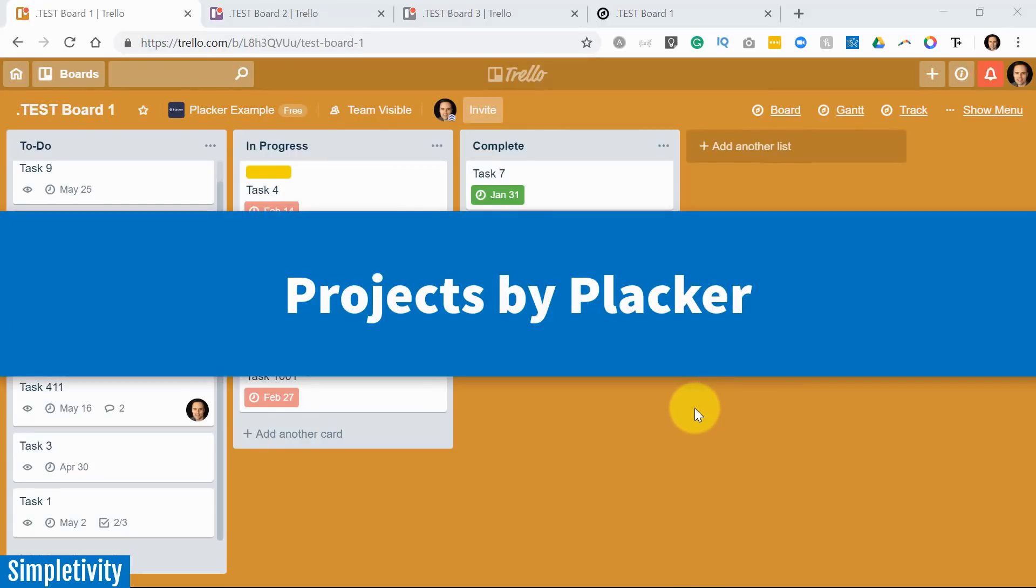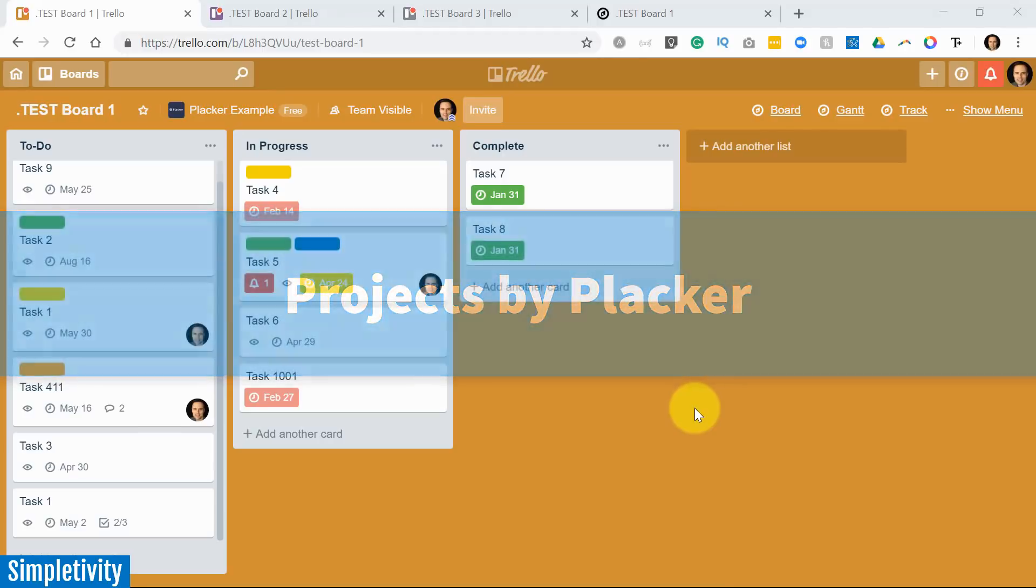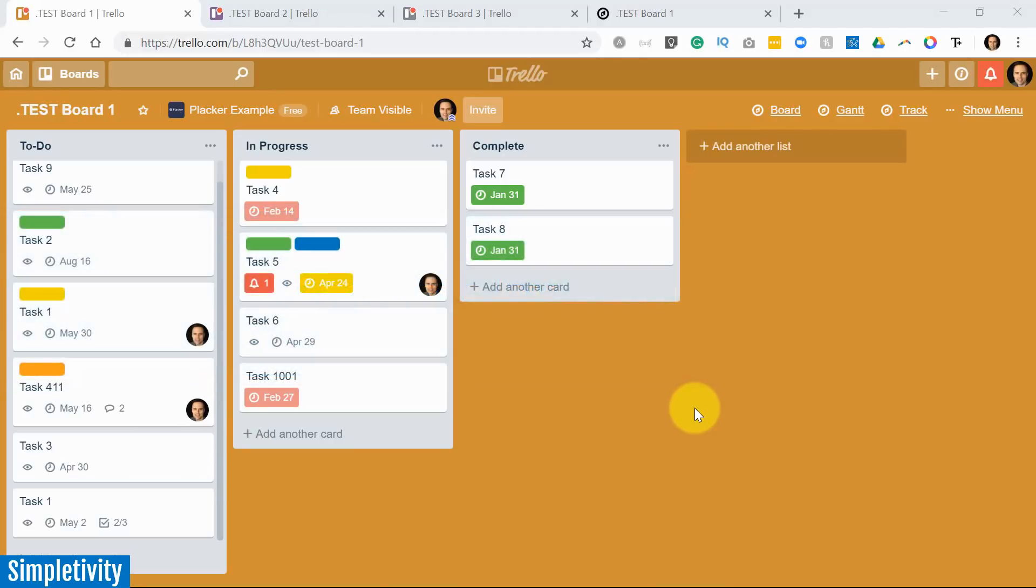In fact, Placker, I think, is perhaps the best all-in-one power-up. So let's dive in and let me show you the features of Placker.